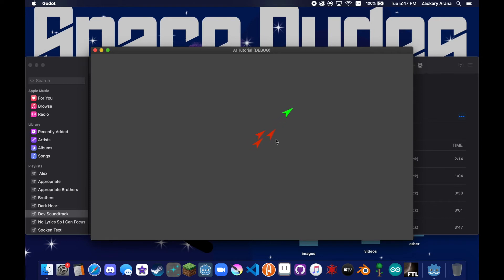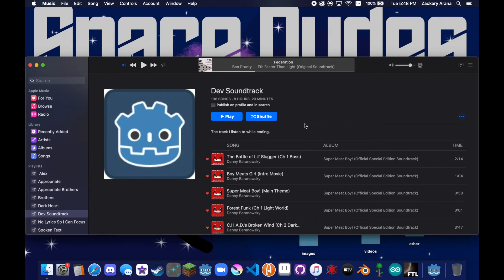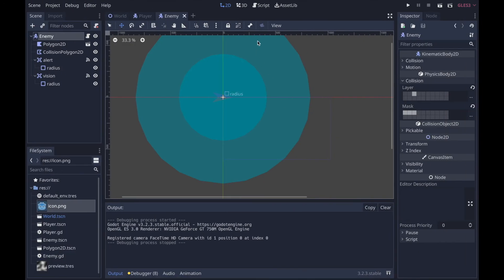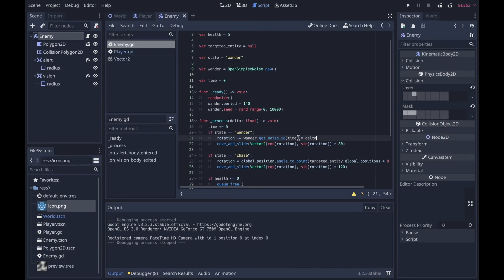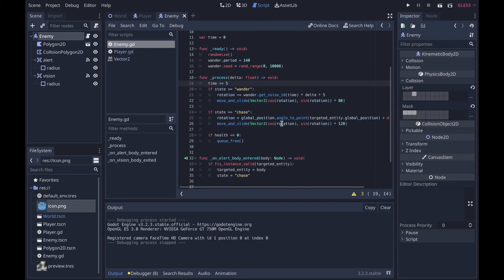So now if I get far enough away from them, now they start to wander. Let's just go off screen. Now we can see them start to wander, and then if I alert them then they start chasing me. This is pretty good. I mean of course we should probably make this a little stronger, and you can fiddle with the settings to make it better, but this is pretty good on its own.